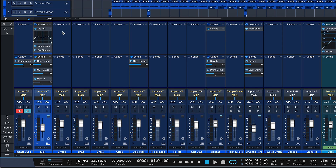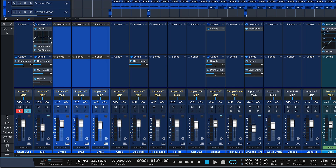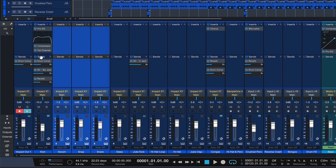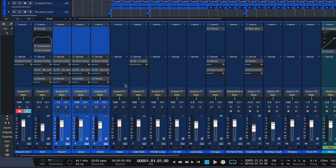We also have various quality-of-life and workflow improvements now in Studio One 5.1. For instance, you probably knew that you are able to copy your entire effects chain by dragging from the insert handle and dragging it to one or multiple tracks, but now we can also do that with send effects, and that wasn't possible before.